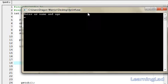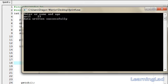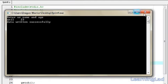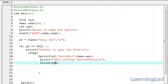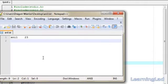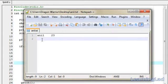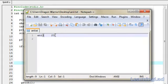It says 'enter your name and age.' I'm going to enter 'anil' with a tab, and age 23, then hit enter. It says 'data returned successfully.' Now I'm going to open up anil.txt and as you can see, the data is there.